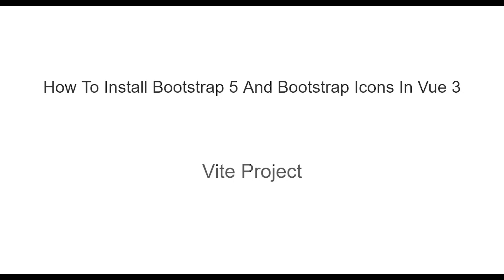Hello everyone, my name is Ahmed Shaltou. Today we are going to learn how to install Bootstrap 5 and Bootstrap Icons in Vue 3 project. We are going to use Vite. Vite is a build tool that aims to provide a faster and leaner development experience for modern web projects.